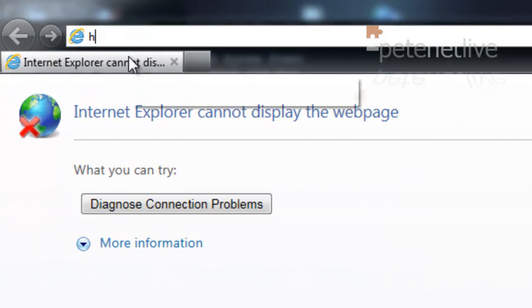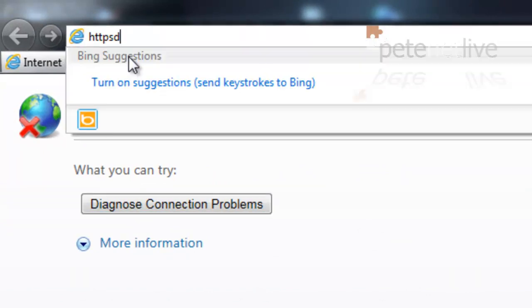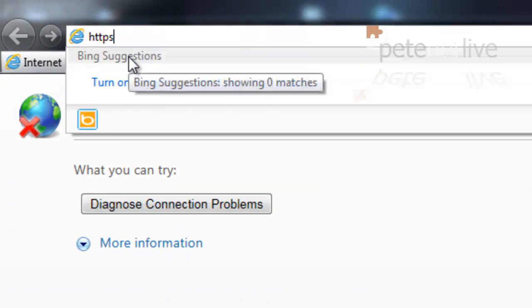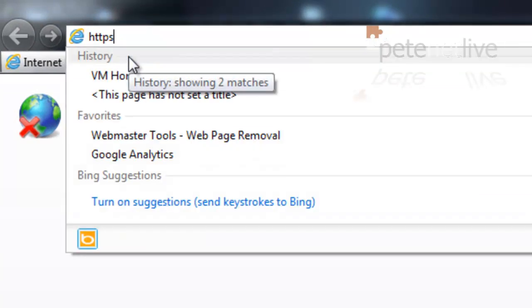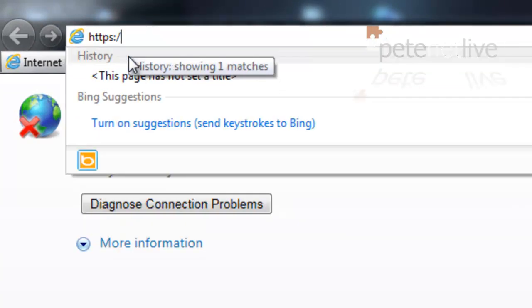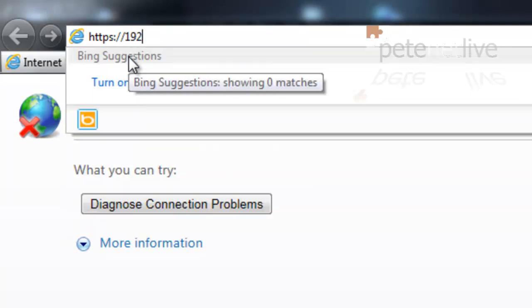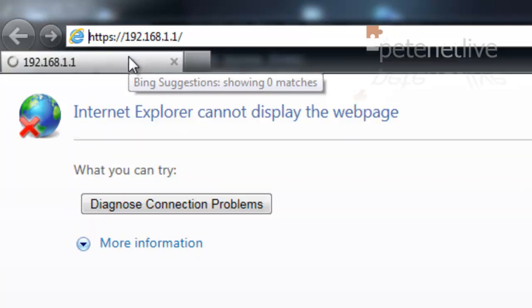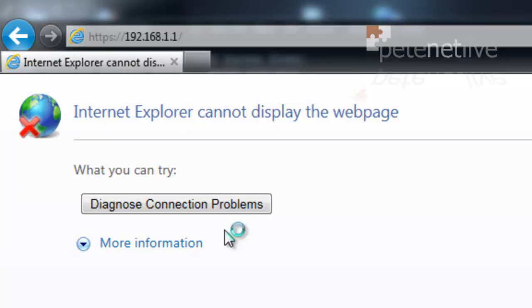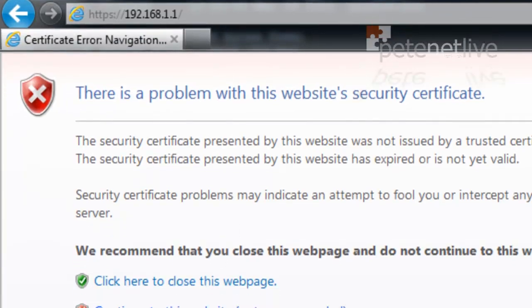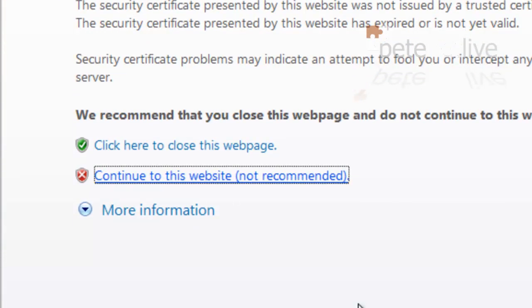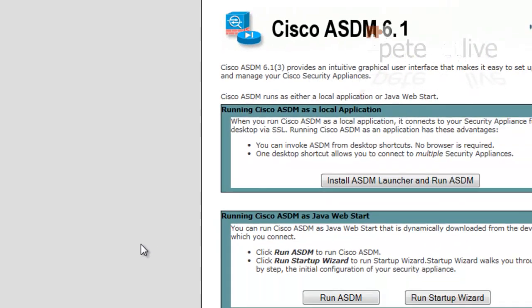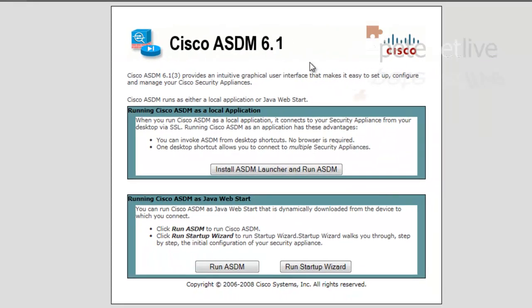Let's make sure we can talk to the ASDM, HTTPS, remember, and the IP address of the inside of the PIX. So self-signed cert, so I'll get an error, but that's okay.